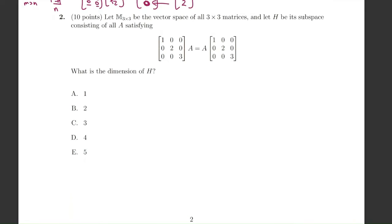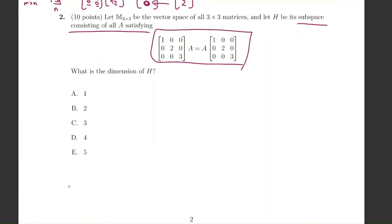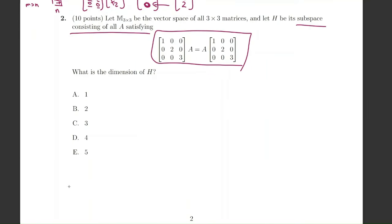In this part we're asked to find the dimension of a subspace consisting of matrices A that satisfy this commutative equality. An easy approach is to imagine that A is a 3×3 matrix with entries a, b, c, d, e, f, g, h, i and just perform the matrix multiplication.